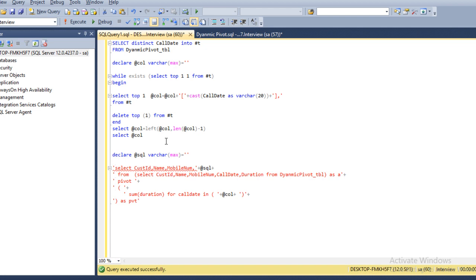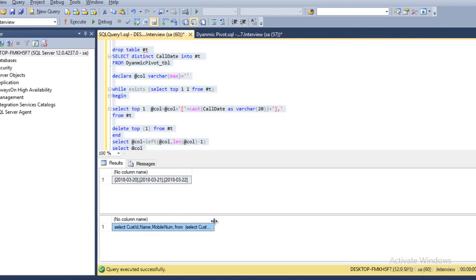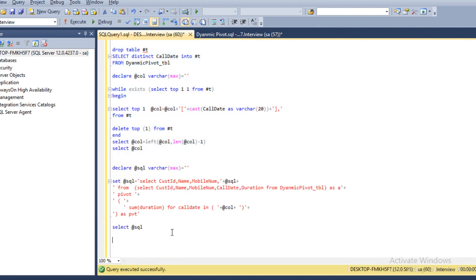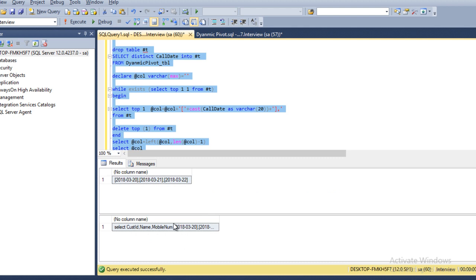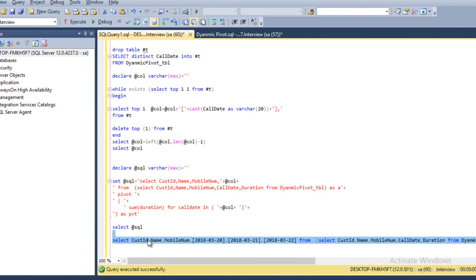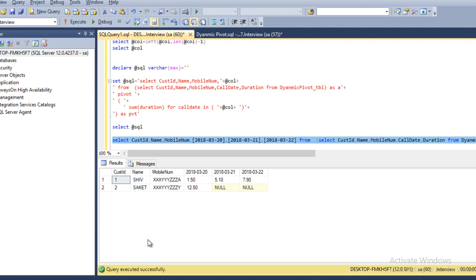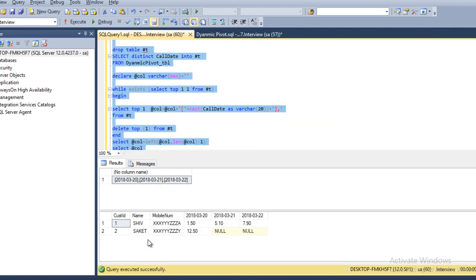We set these values in our @sql variable. We select and check what values are present in our SQL variable — we can see the complete statement. We copy and paste it to verify. We are not getting the column names — we have to use @col. Now we execute and copy the result, paste it, and execute to see the output. Finally we use execute(@sql) to run this dynamic SQL and we can see we are going to get the correct output.